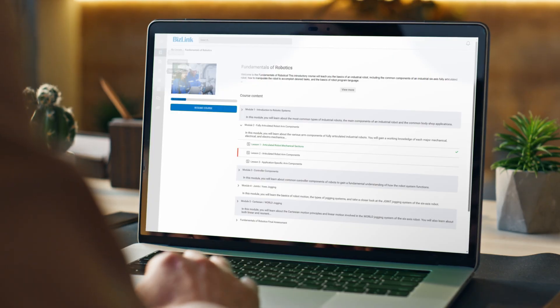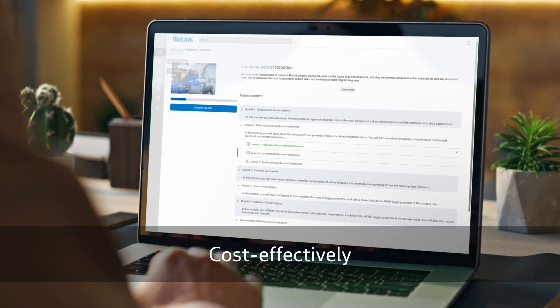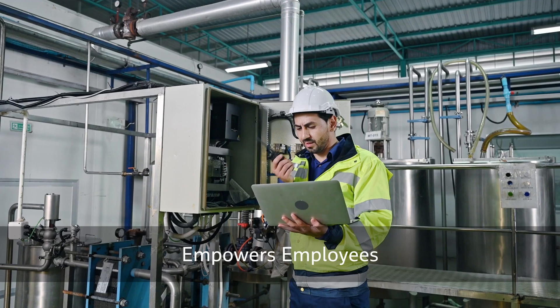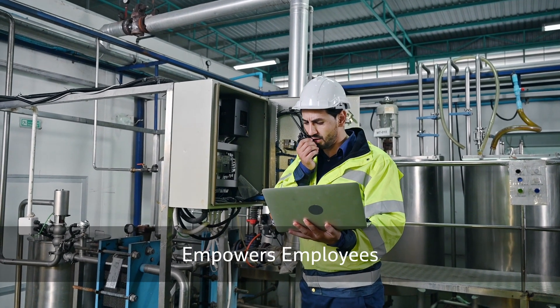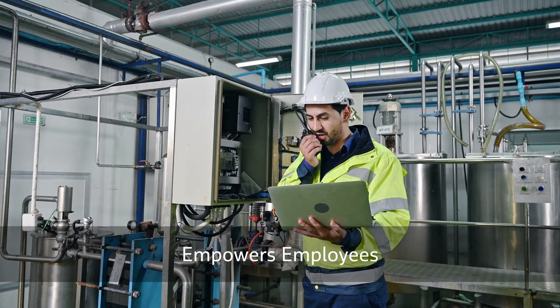Continuous training cost-effectively empowers your employees to become a highly skilled workforce. The result? Reduce downtime and improve mean time to repair.